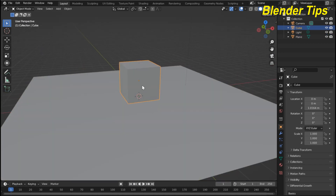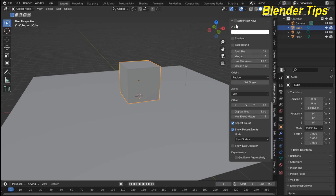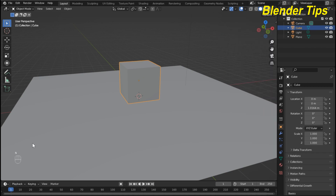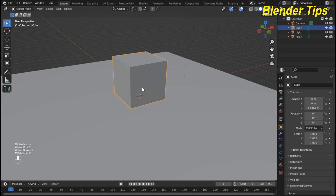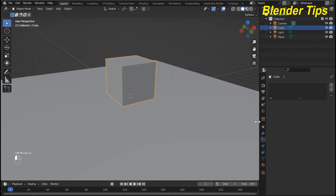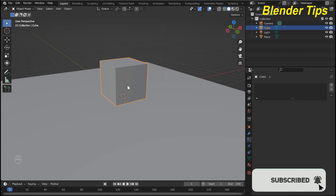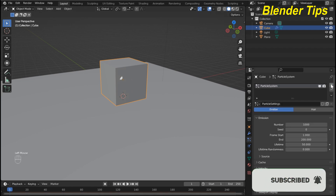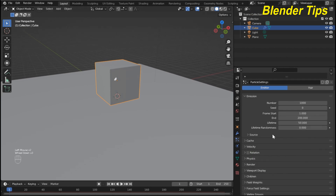I select this cube and turn on screen cast keys so you can see which keys I press. Now I enter into the particle system and convert this cube into particles. Here I open the source panel.